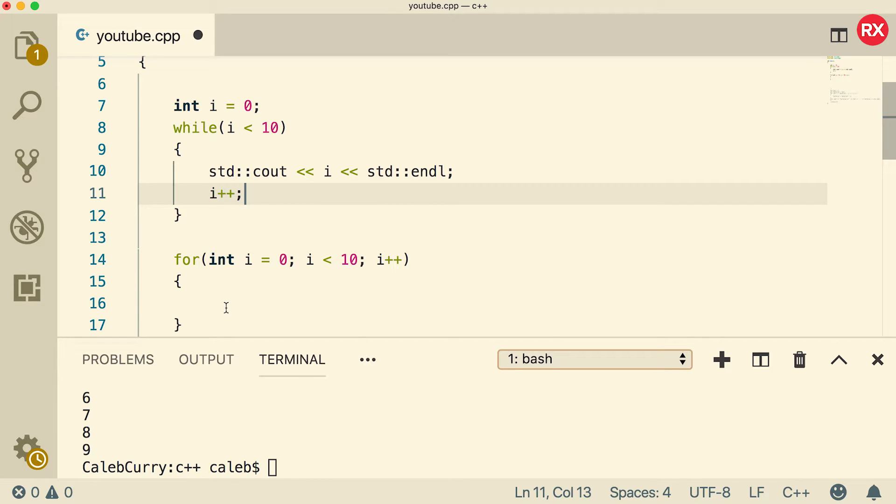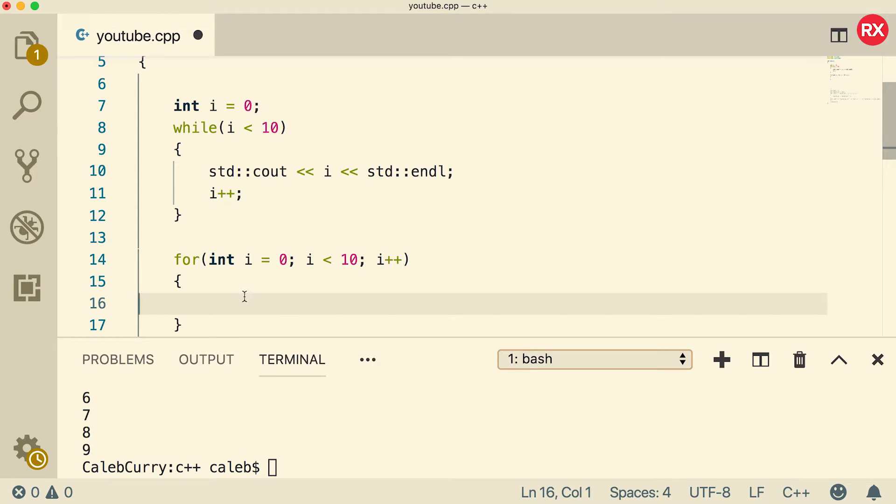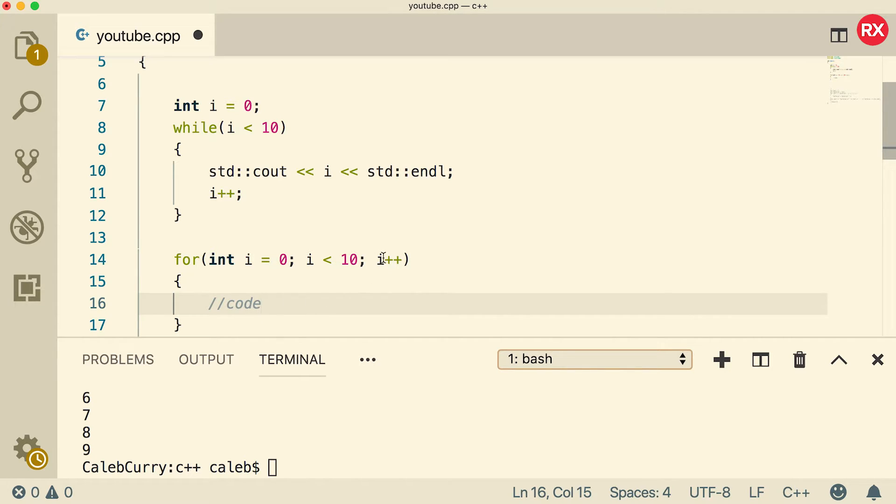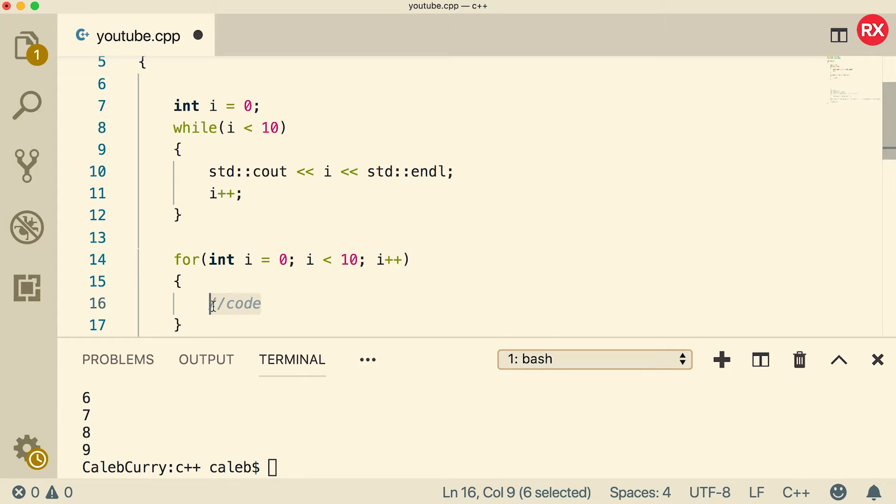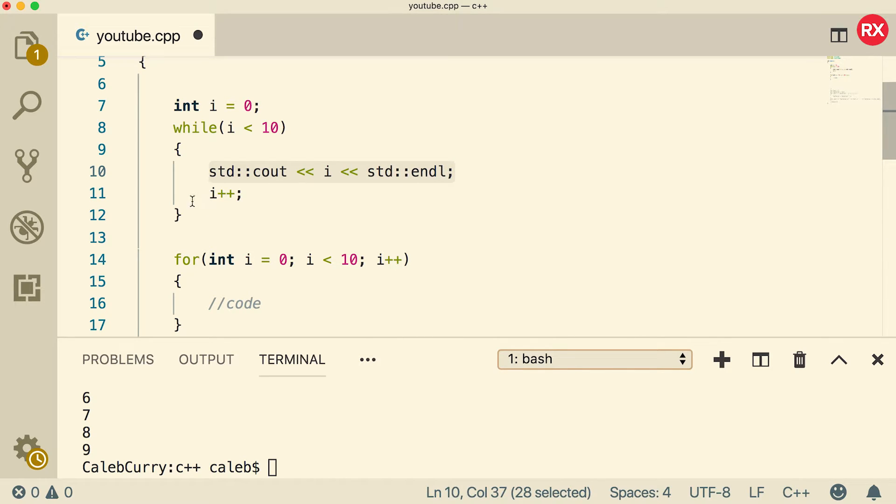So when you're doing a for loop, the initialization happens first, then the comparison, and then the body is evaluated. So our code is ran. And then the increment happens at the end of this body being ran. So it actually follows this structure, even though it looks like that i plus plus happens at the beginning. It actually doesn't. It happens at the end after our code is executed. That's why if we output i here, it outputs as zero, not as one. To match that with a while loop, we need to output i first and then increment i. So that is the magic as to why you put the i plus plus at the end.